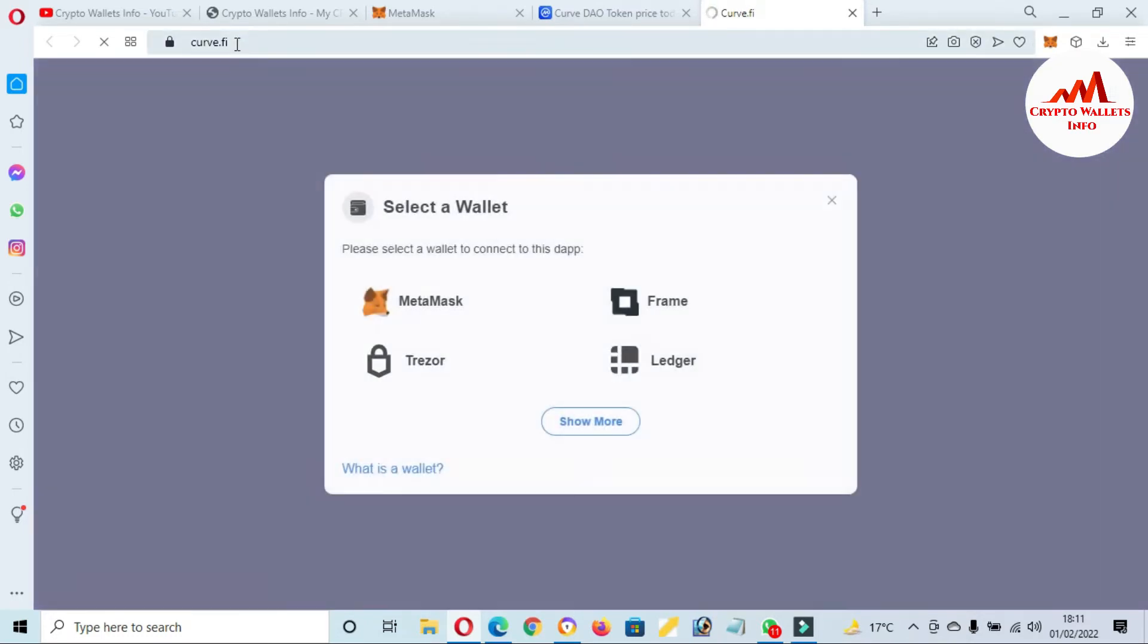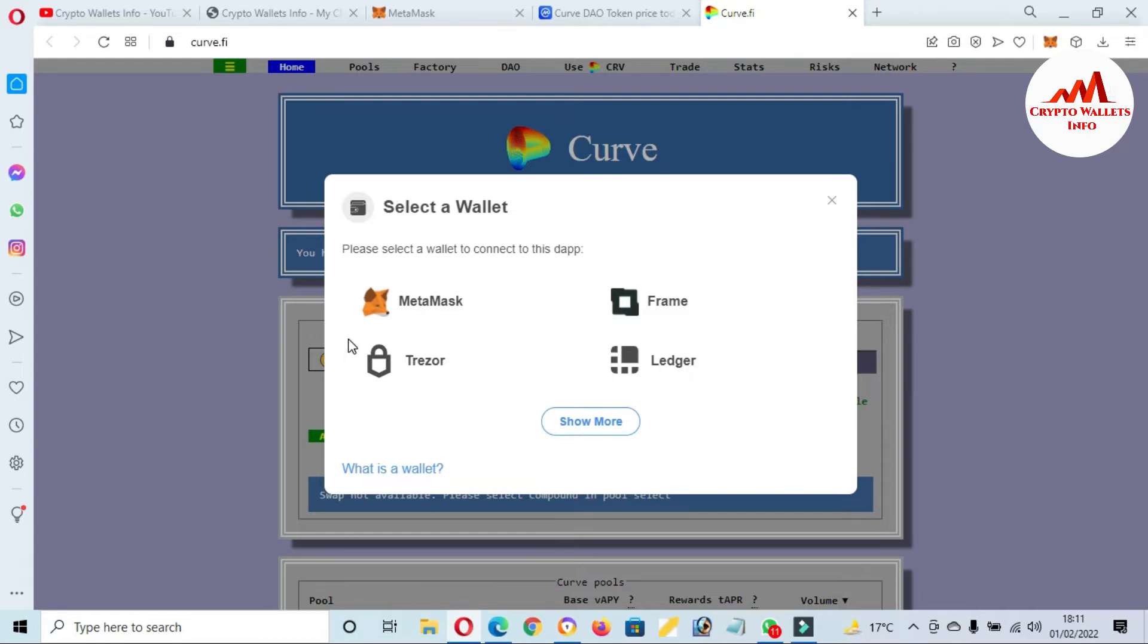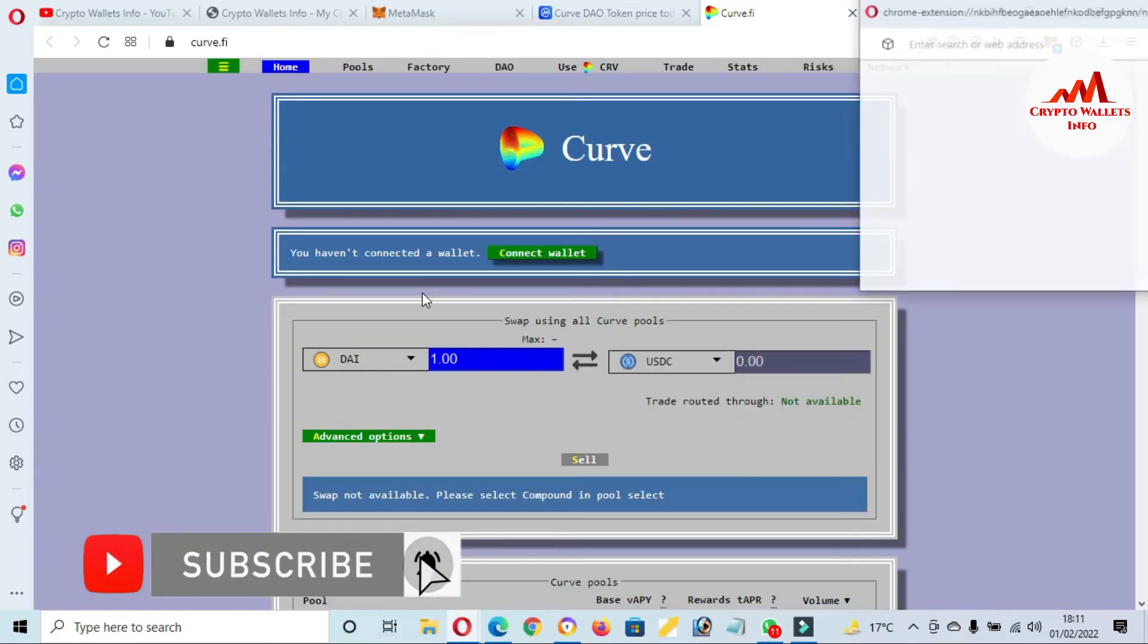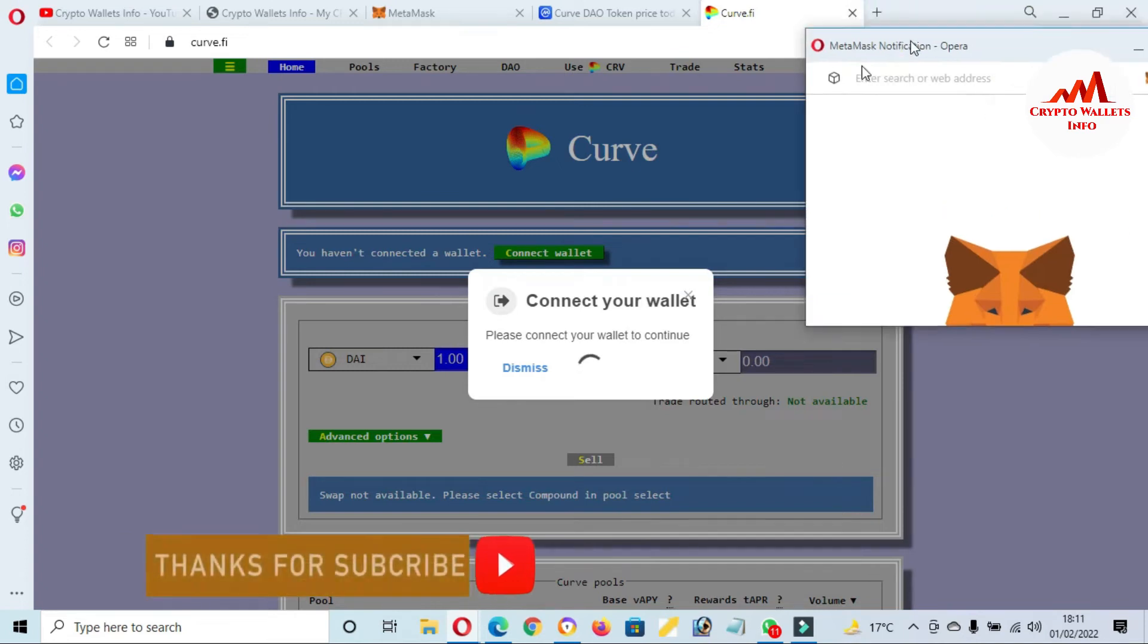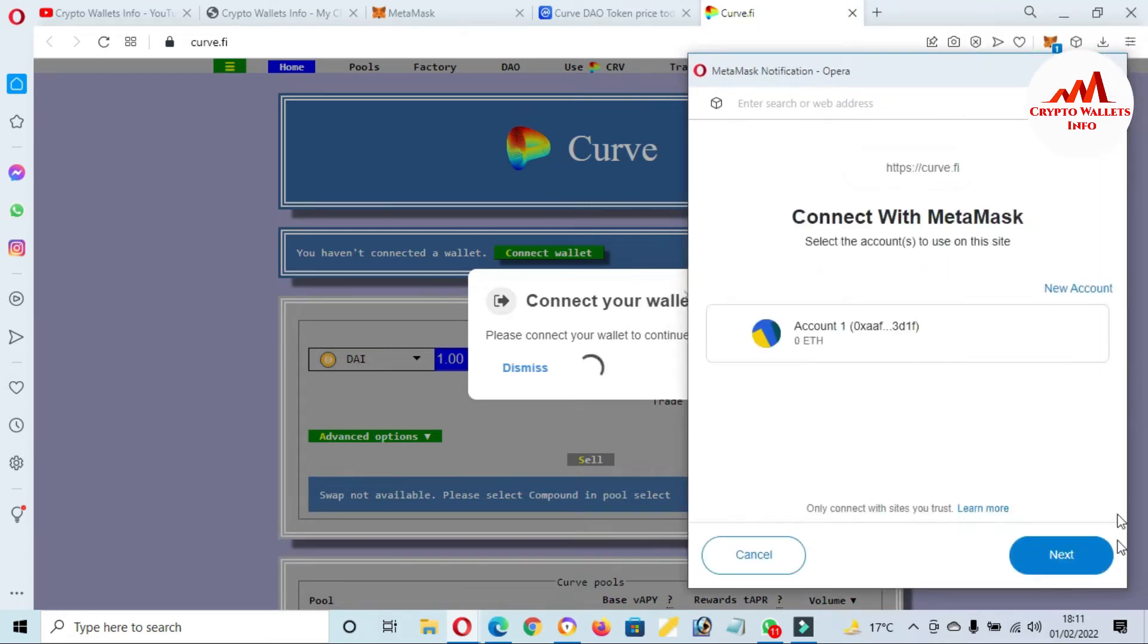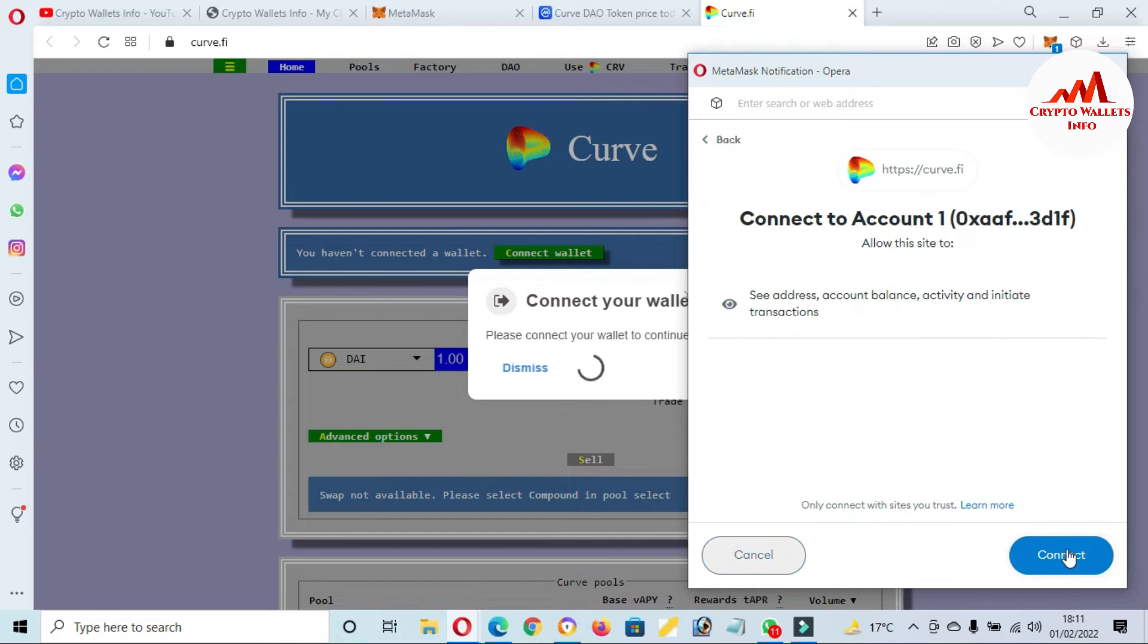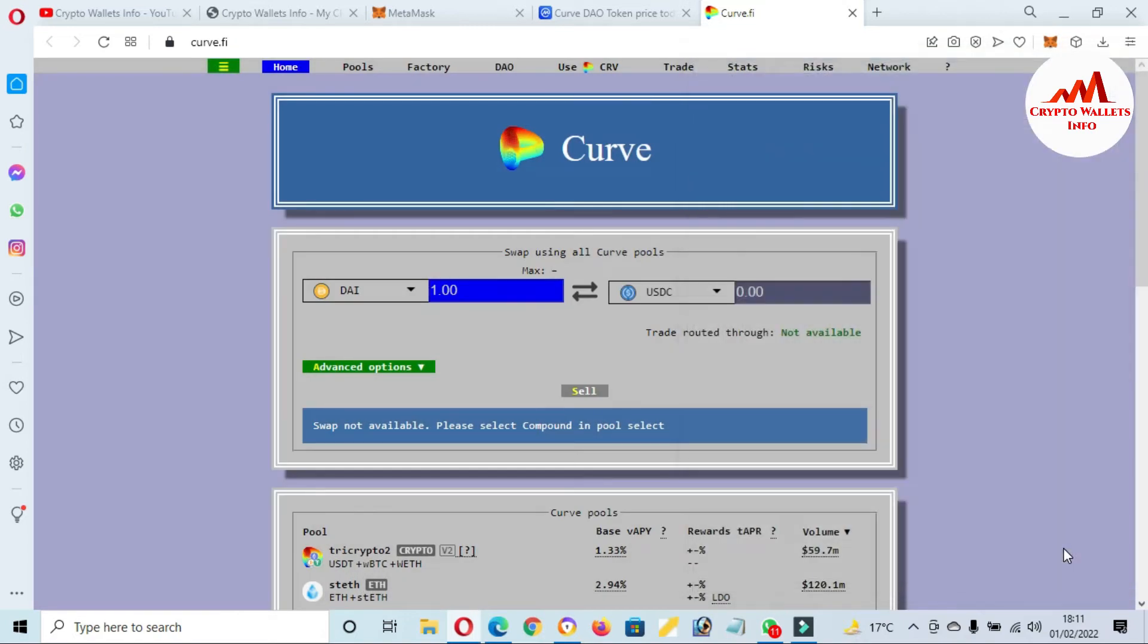When curve.finance opens, a popup appears where you can connect MetaMask, Frame, Ledger, or entire wallet. We are discussing MetaMask, so I'm going to click on MetaMask. Now the MetaMask popup opens in front of me and I need to connect this wallet with Curve Finance. My Ethereum wallet is already open, so I'm going to click on Next.